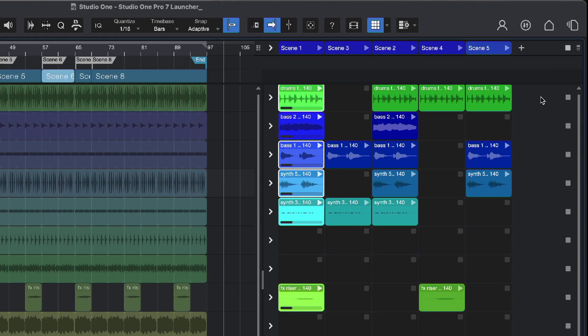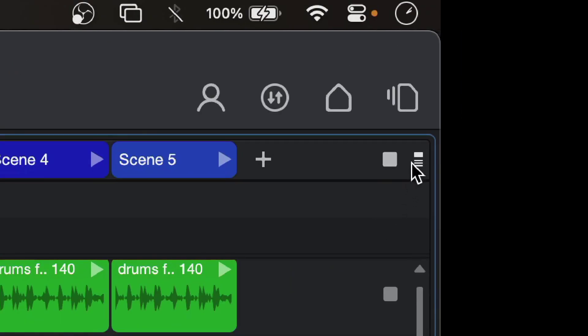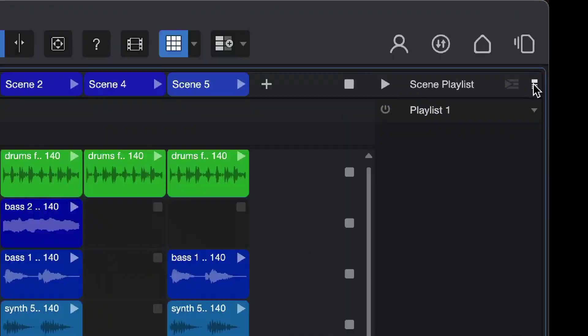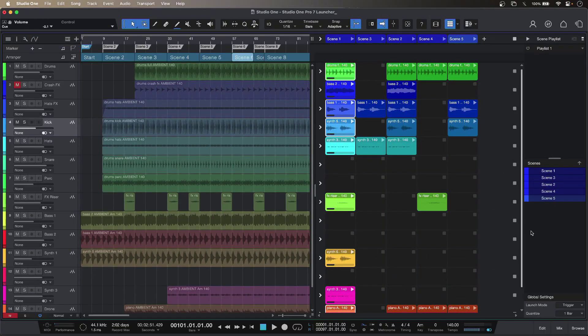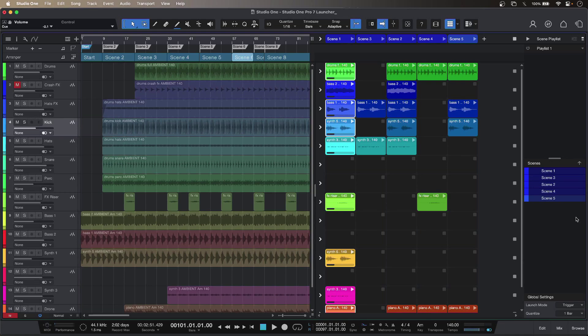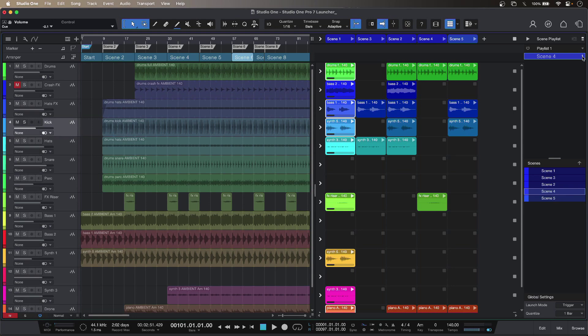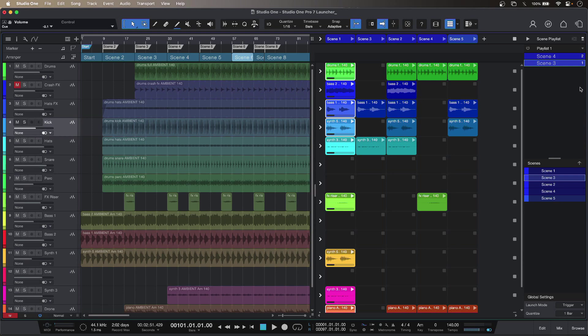So if I click the icon top right I get my playlists and so instead of firing off my scenes manually I can just get Studio One Pro 7 to do it for me. I select a scene, take it up to the playlist and then just enter the number of playbacks I want to happen in no particular order.